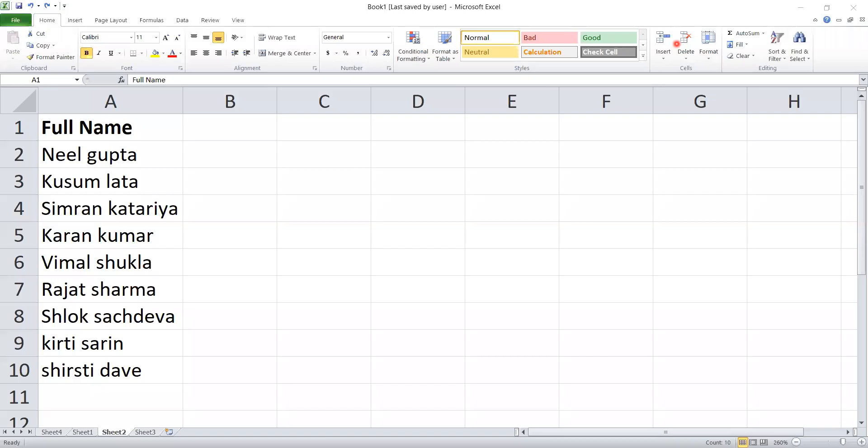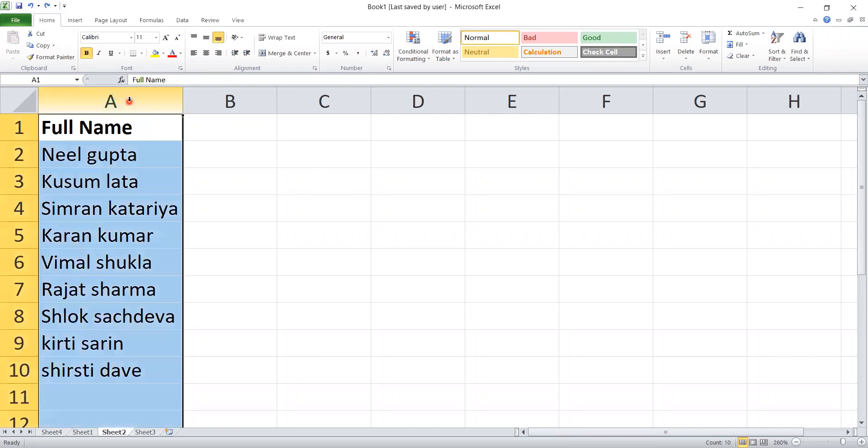Hello friends, welcome to our new video. Now we will start Excel's new trick which is very useful for data entry.